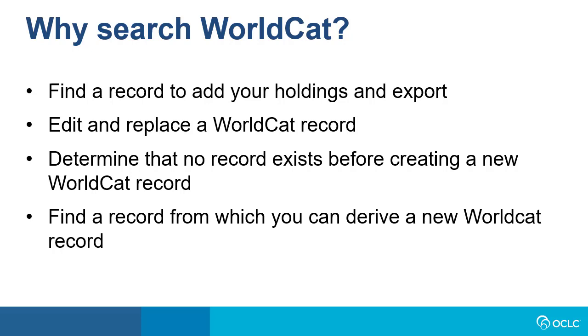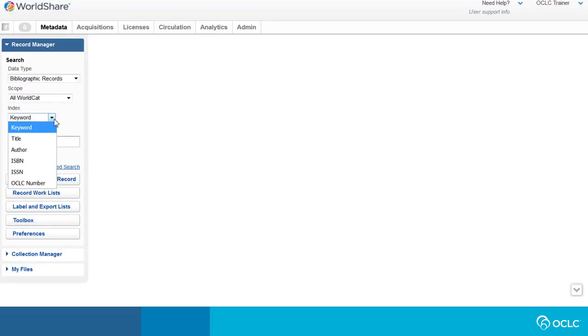Finally, searching WorldCat could be useful even if a record doesn't exist because you may find a similar record, for example, another edition or format of the item you have, that you can use to derive a new WorldCat record. We'll focus just on basic searching in this video, but other Record Manager videos are available on advanced and expert searching.